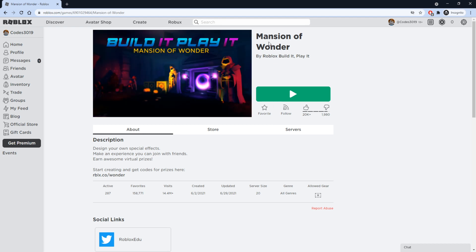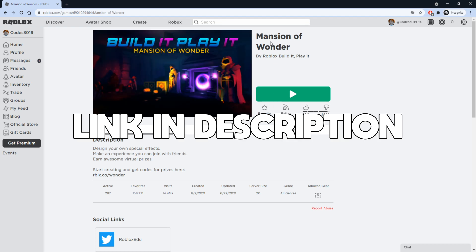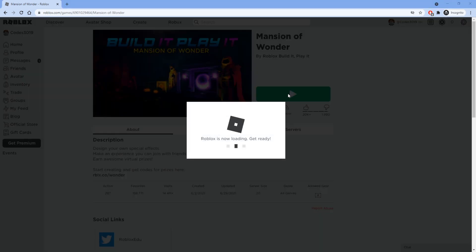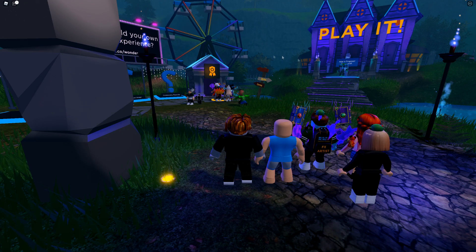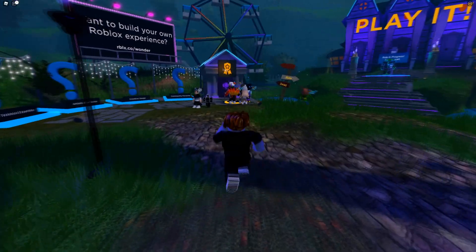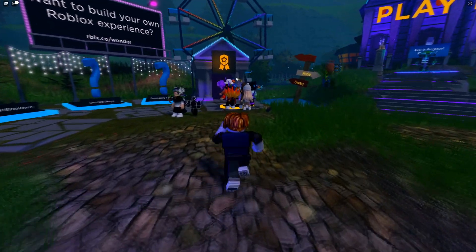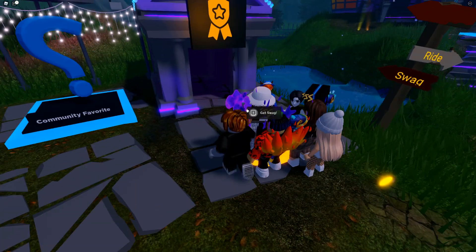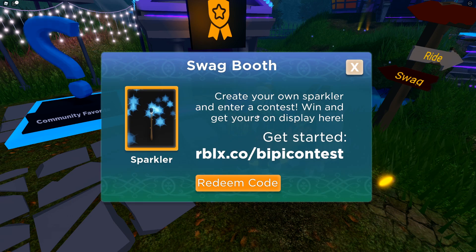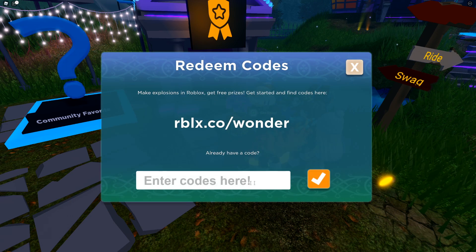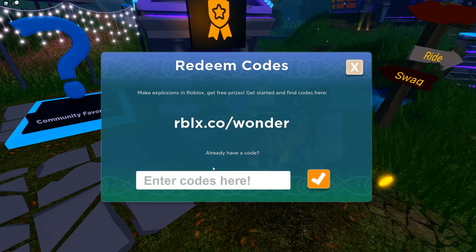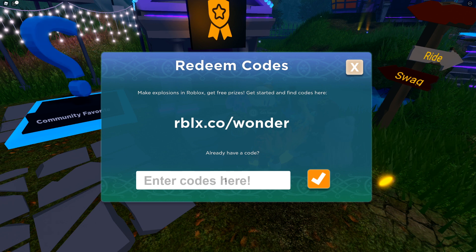Once you join Mansion of Wonder, you're going to be able to redeem some more codes for items. Once you're in the game it's going to look like this — just walk up to where you see the platform. It will say 'Get Swag,' go ahead and hold down E, click the button, and press Redeem Code.